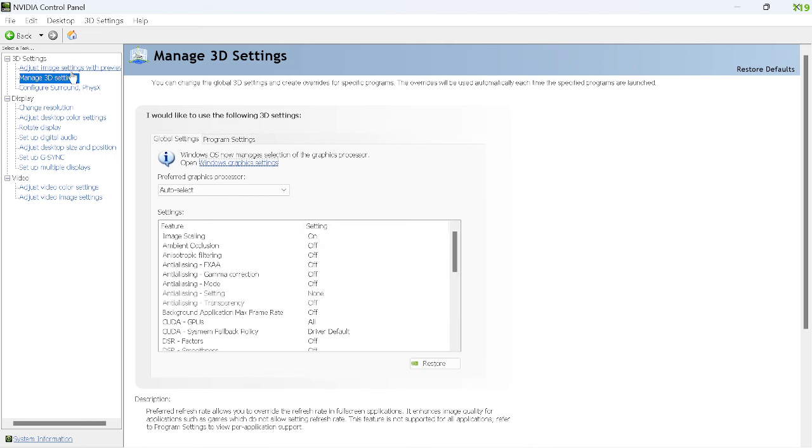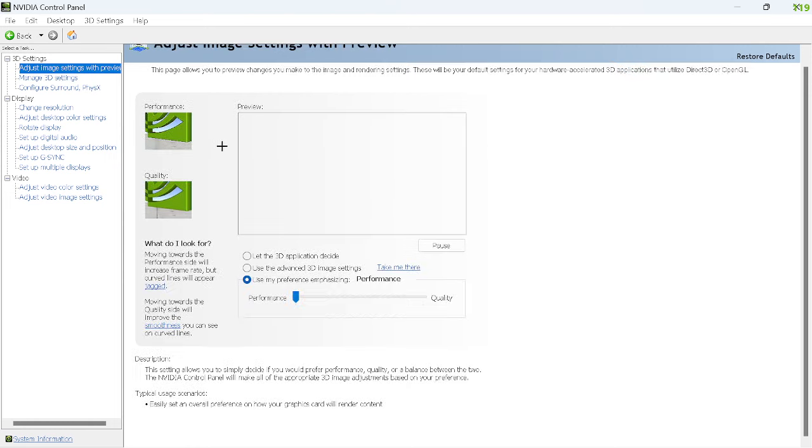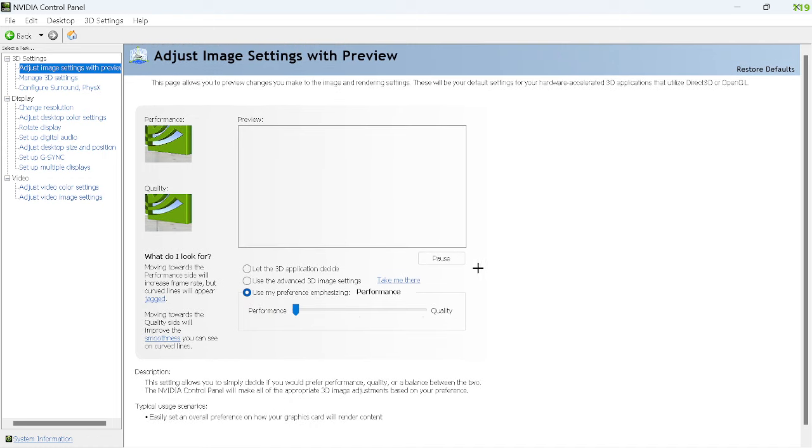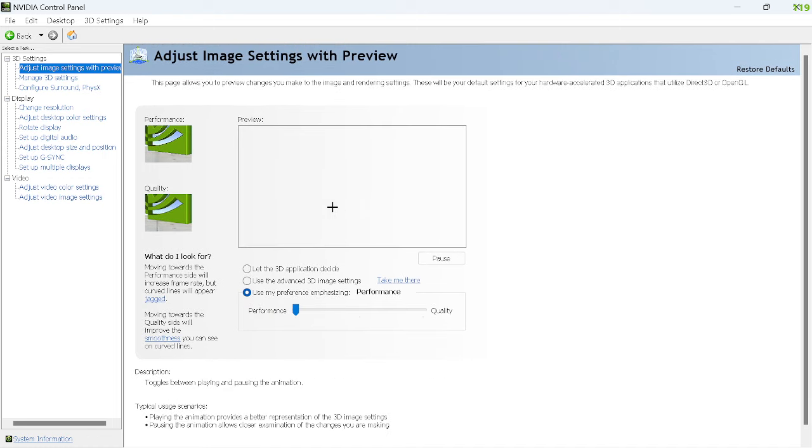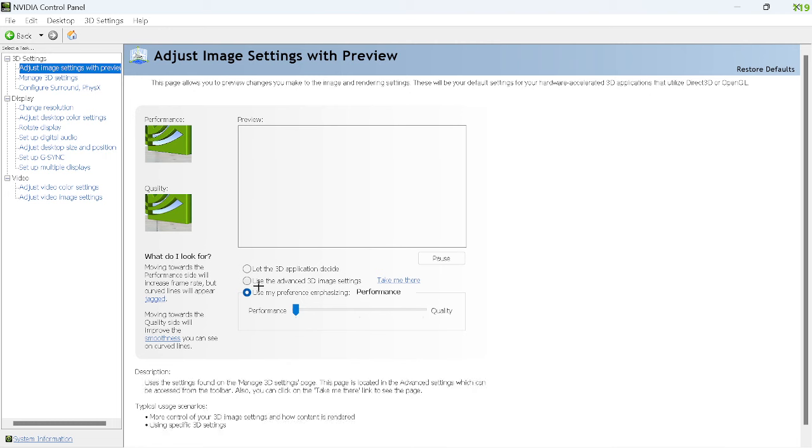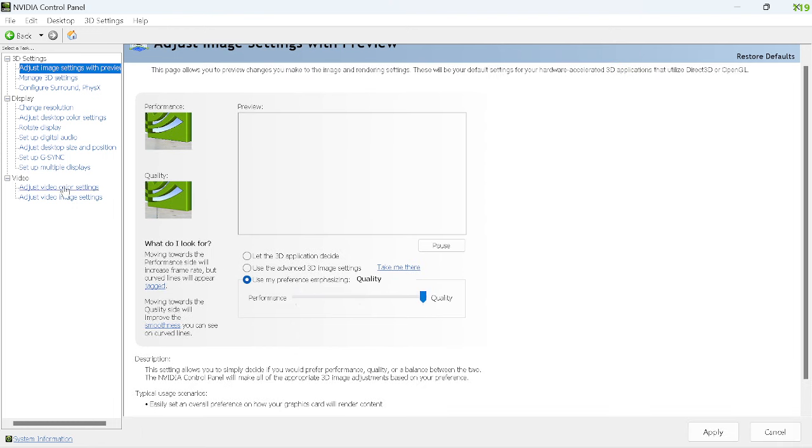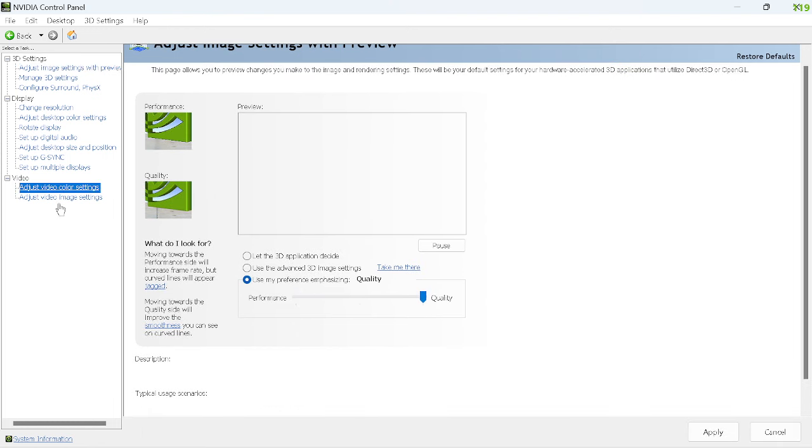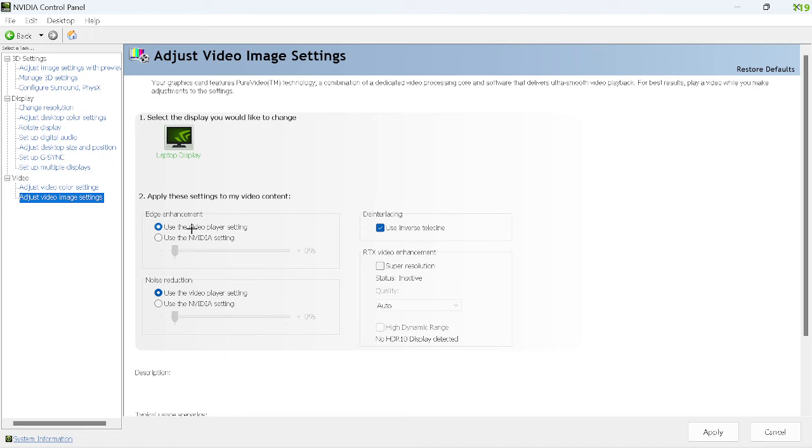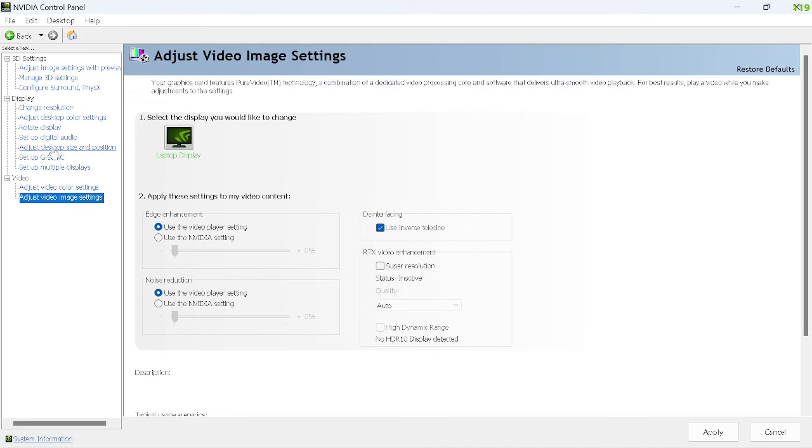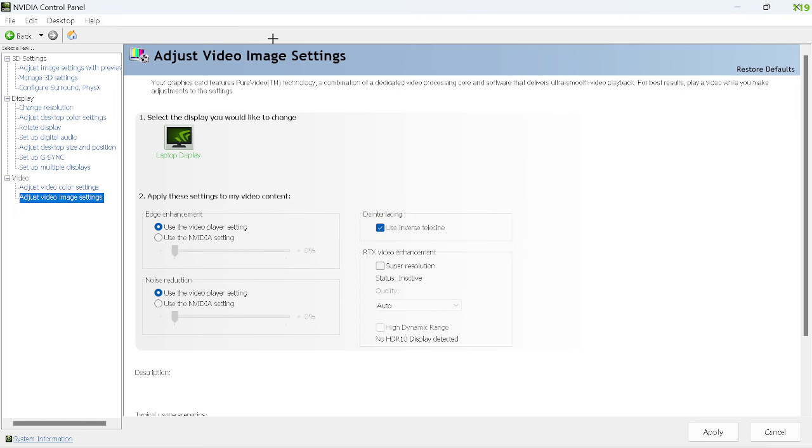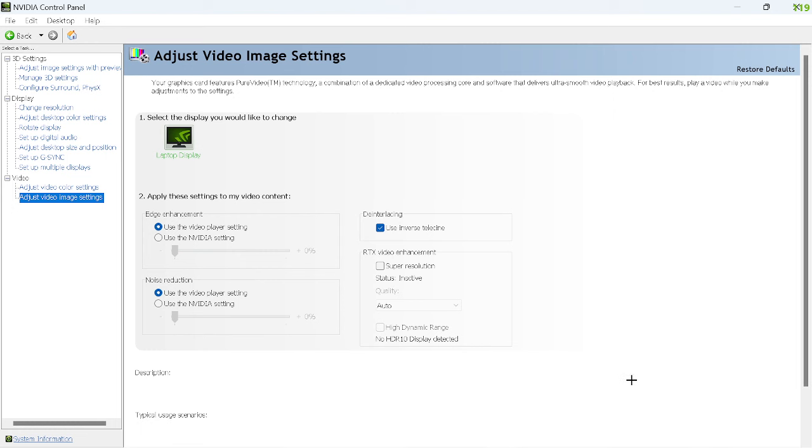Then go up to adjust image settings. I don't know why my preview isn't loading, but put it to use my preference emphasizing and put that to performance. That should be it for here. Make sure to apply before you go to a different window.